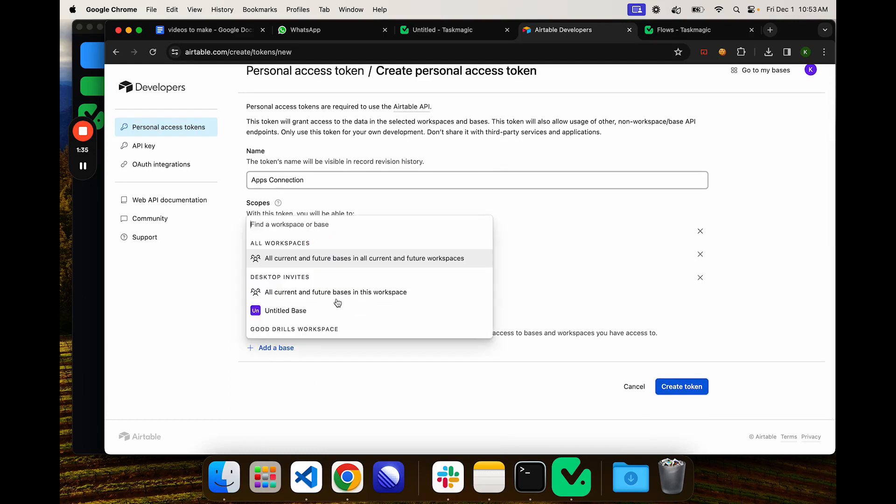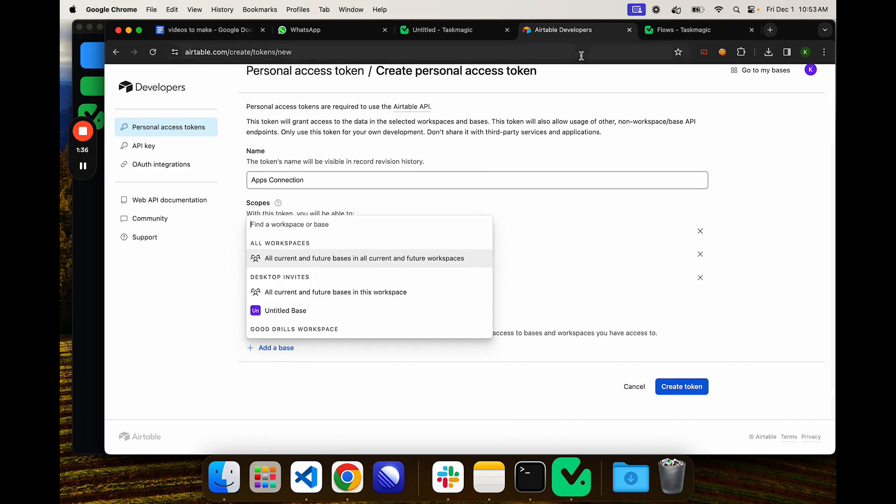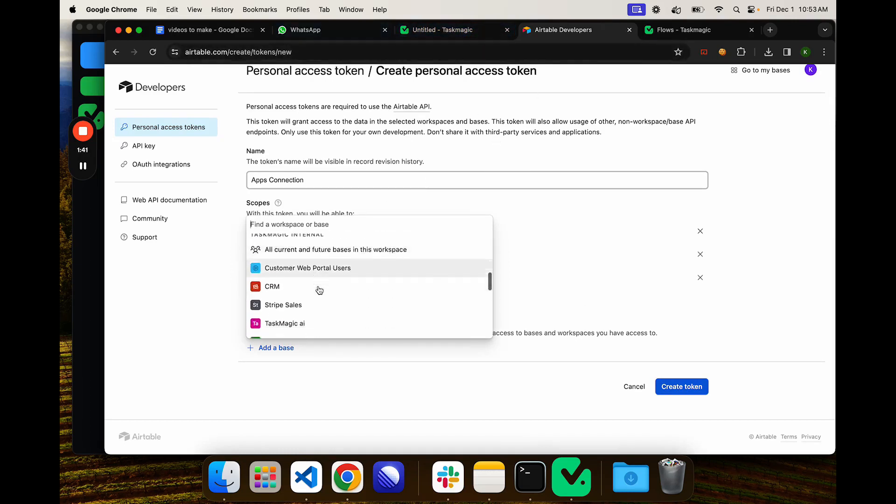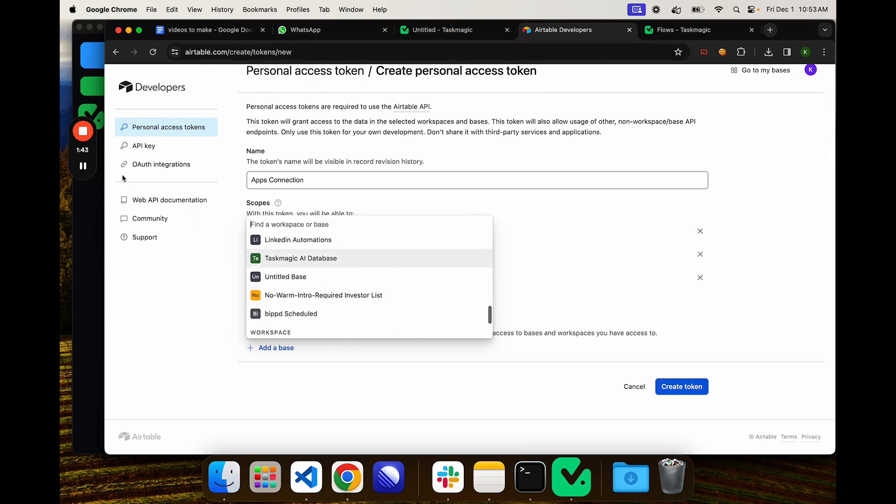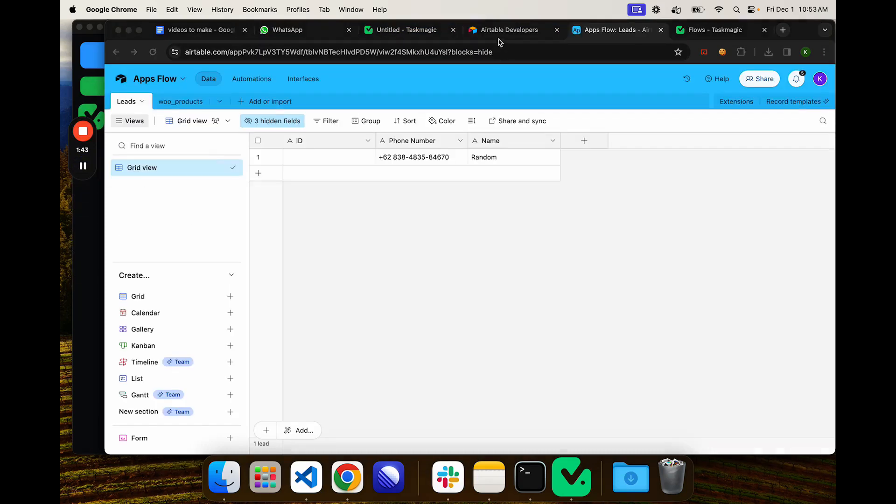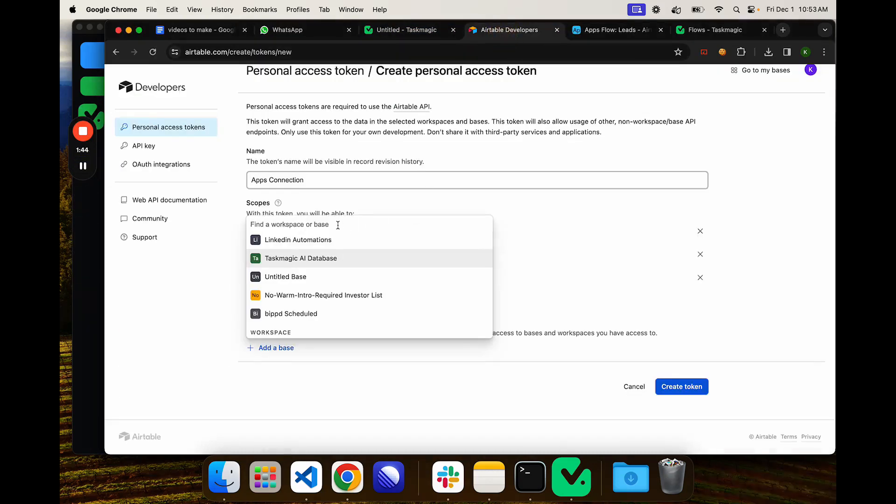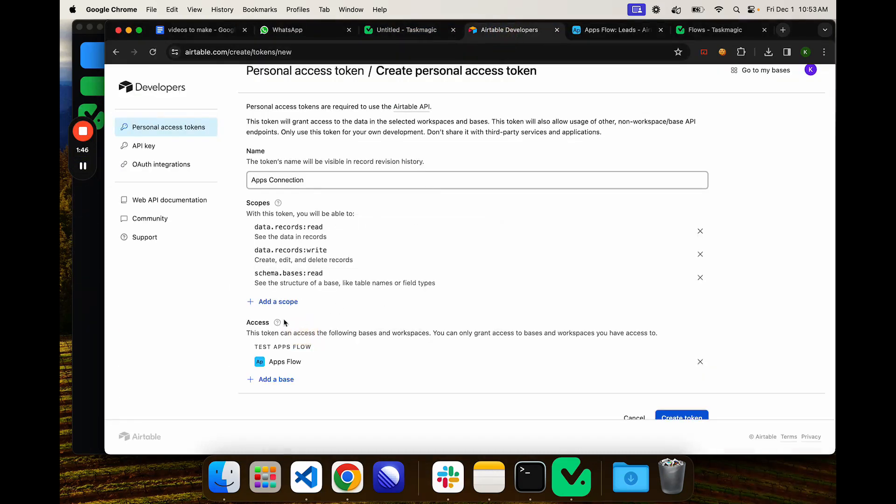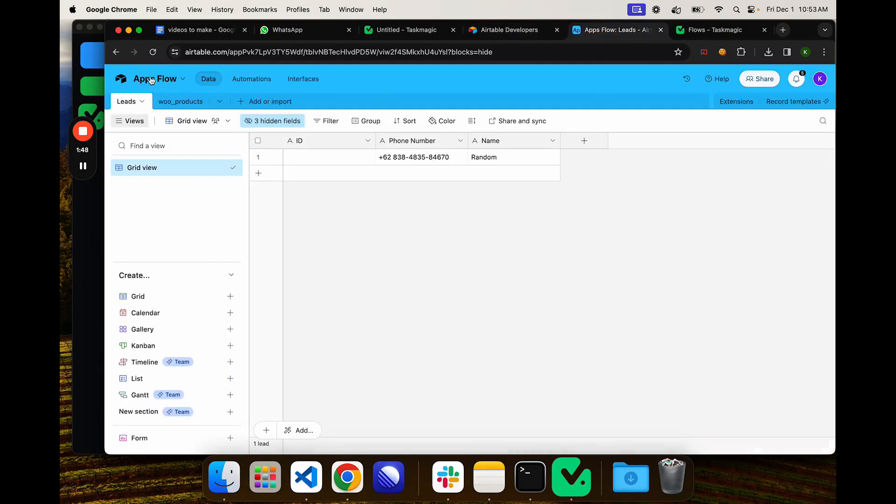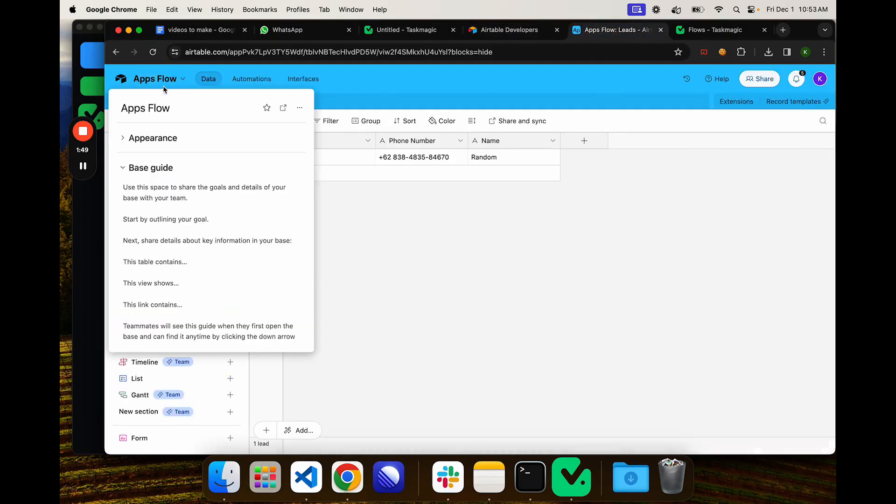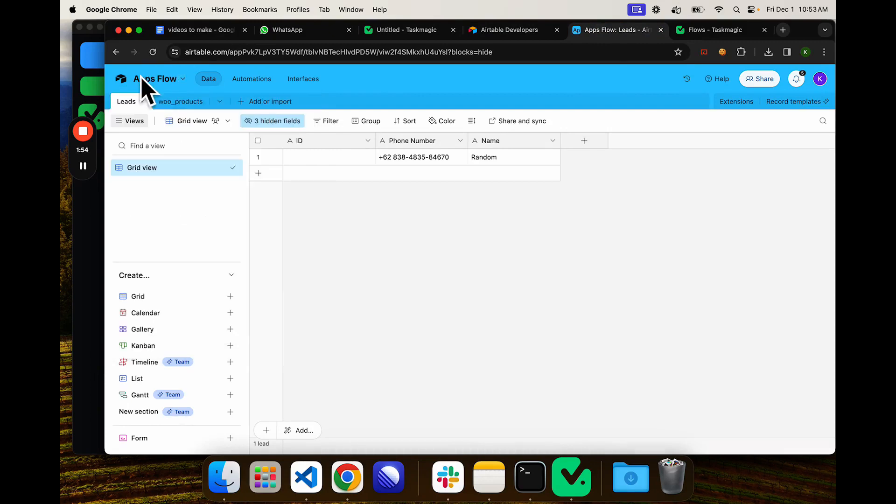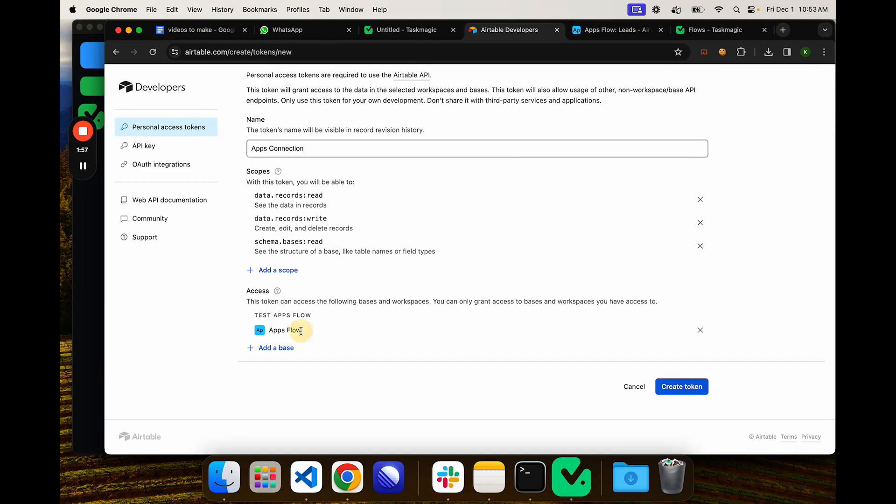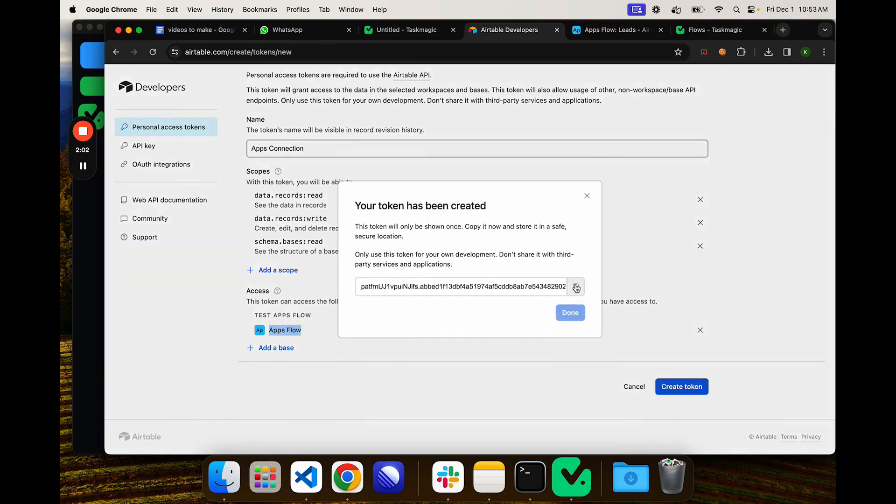We need the schema.bases read as well. These are the only three you'll need to add. Then you need to select the base that it needs access to, which I forgot. Okay, apps flow. So we're giving it access to this workspace. Make sure it has access to at least the base you're working with. You can add as many bases as you would like.